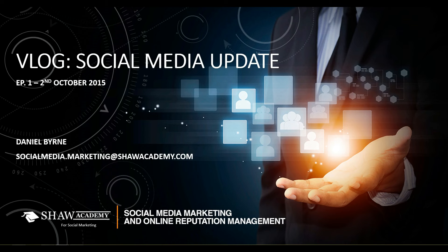What we're going to be doing in these weekly installments is giving you a quick insight into the breaking news from the week before of what's going on in the social media world.